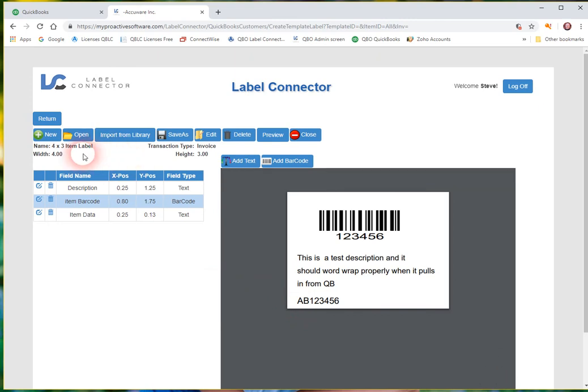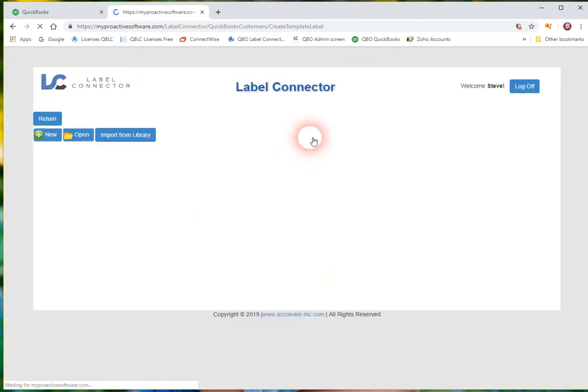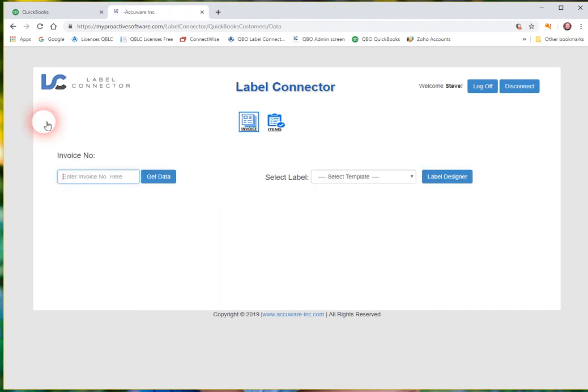So we've created our first label. Well we've pulled it in from the library. It's called 4x3 item label and we've modified it. So we have that saved now. So if we go in here and close this.